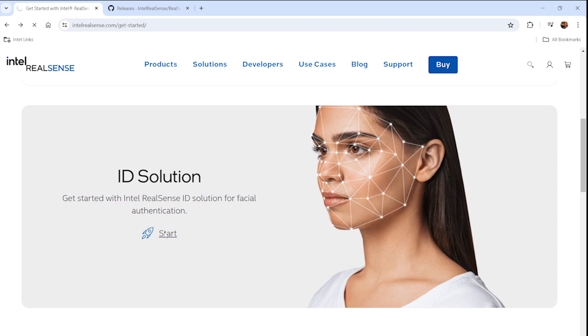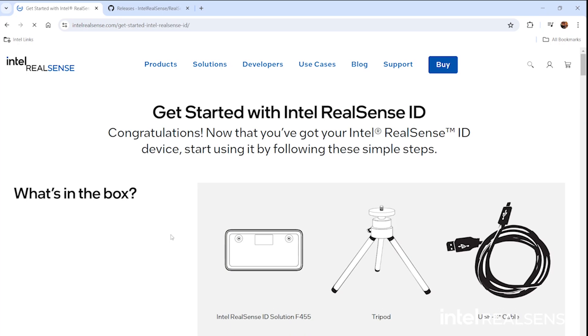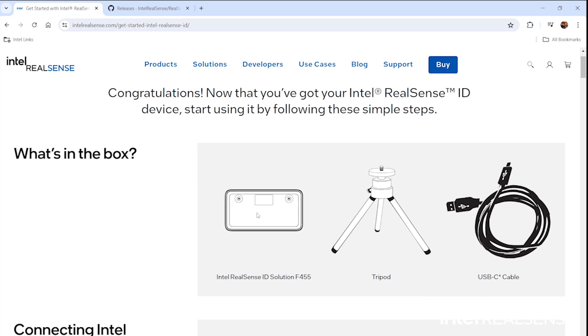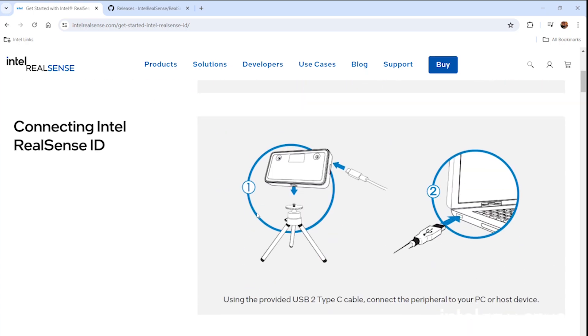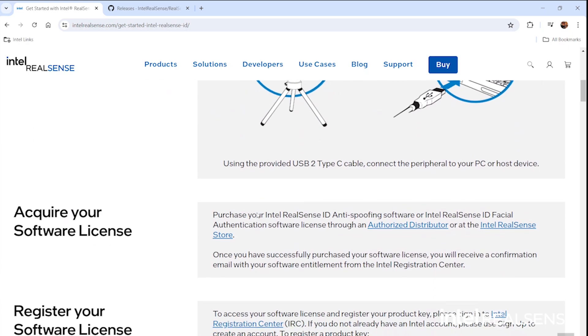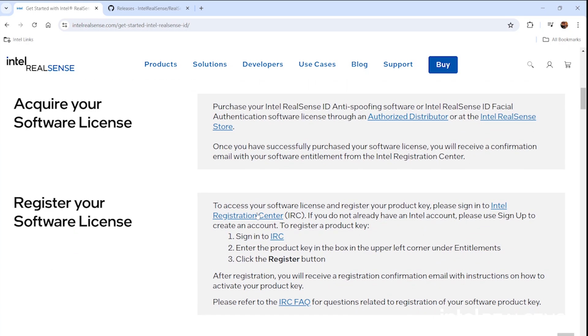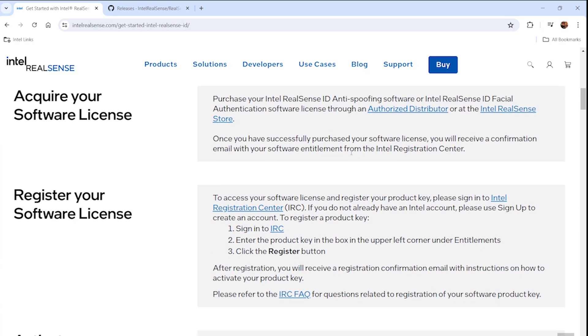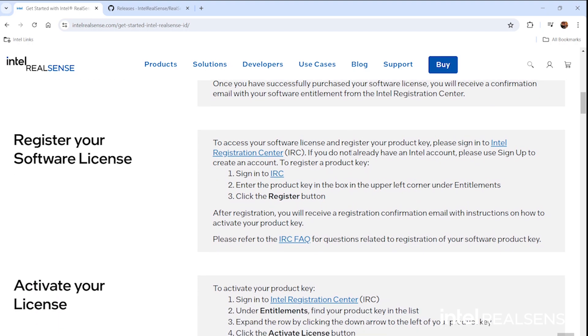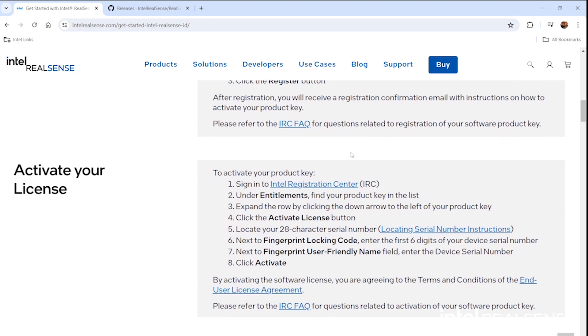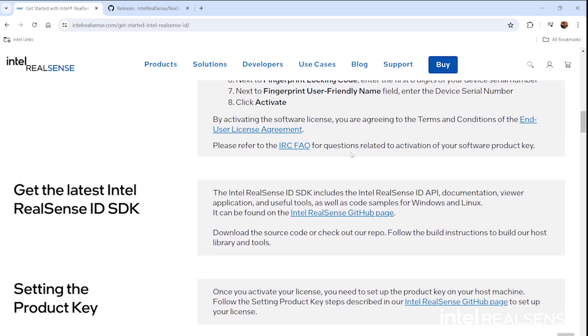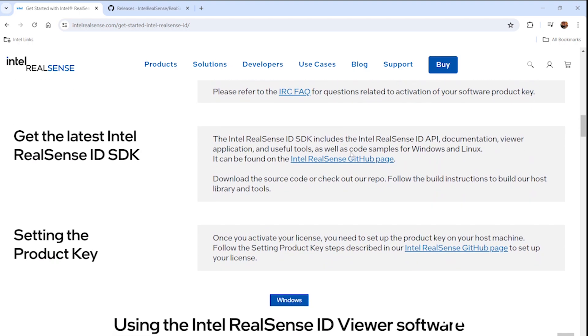If you hit start there, it'll take you to all the unboxing and the license key setup, which we'll cover in a future episode.